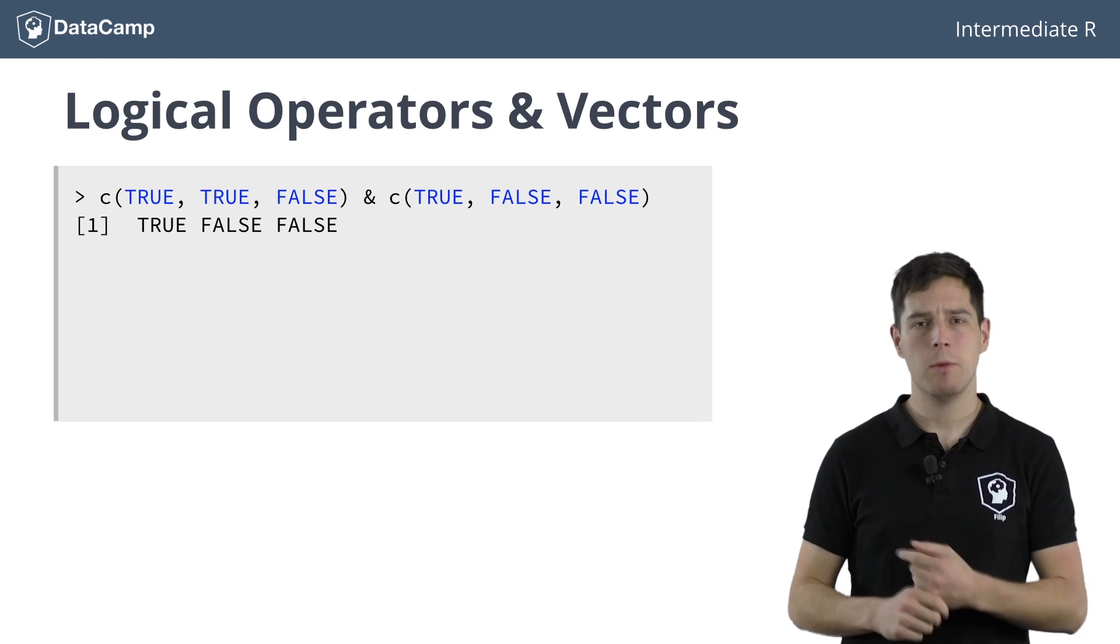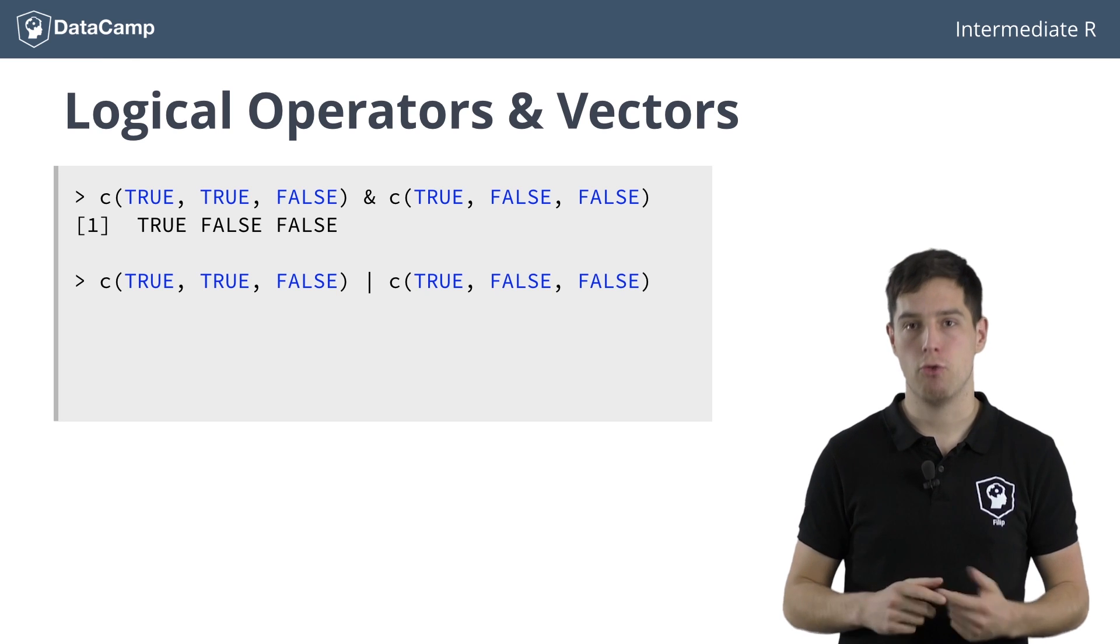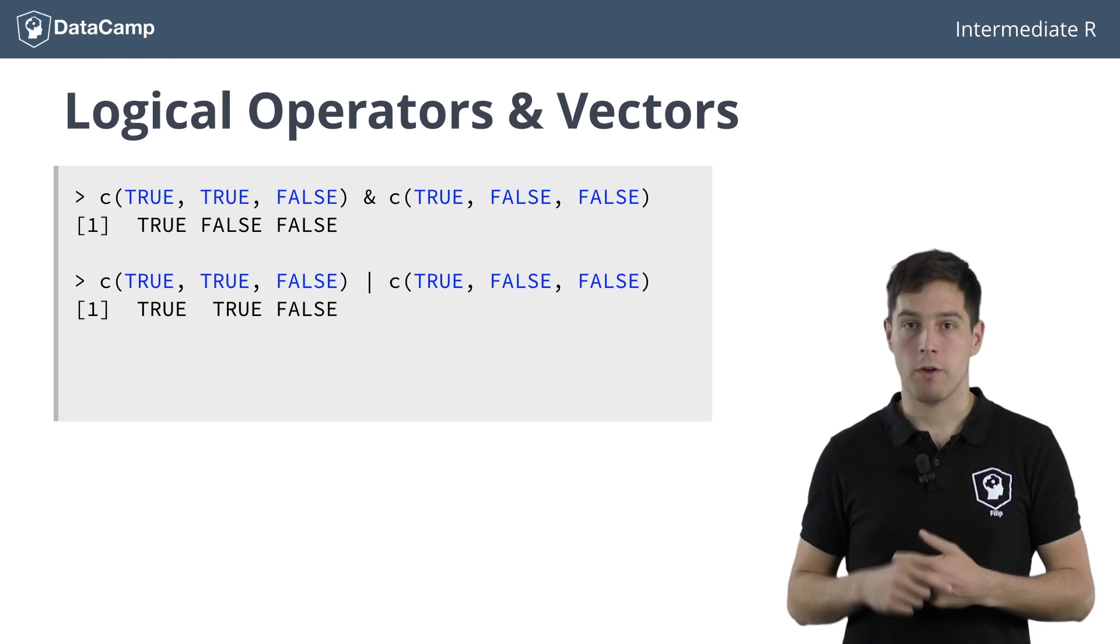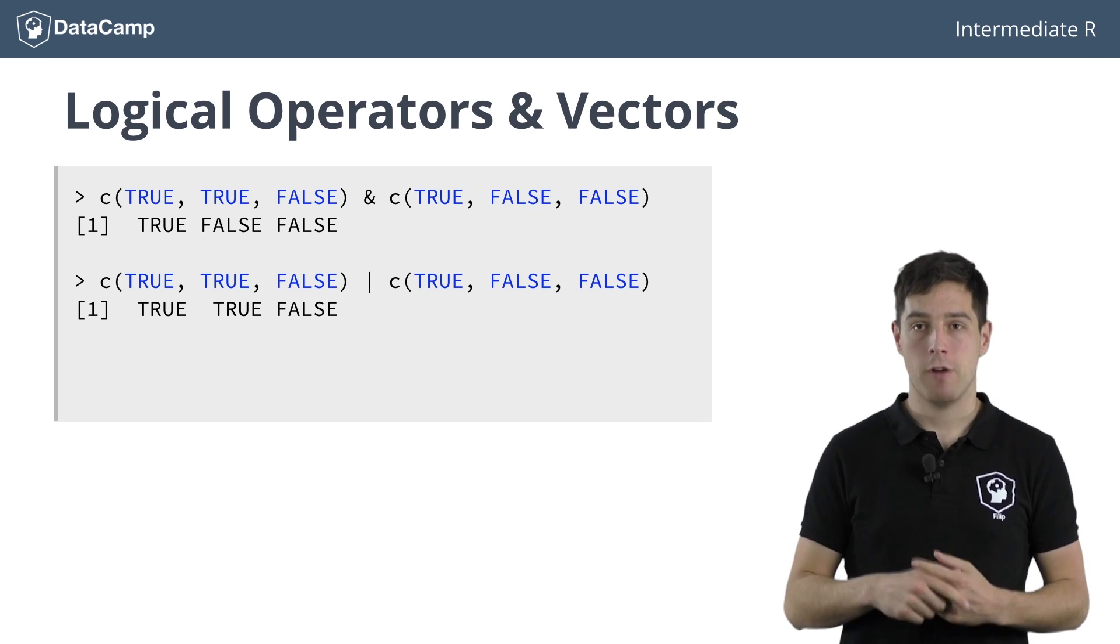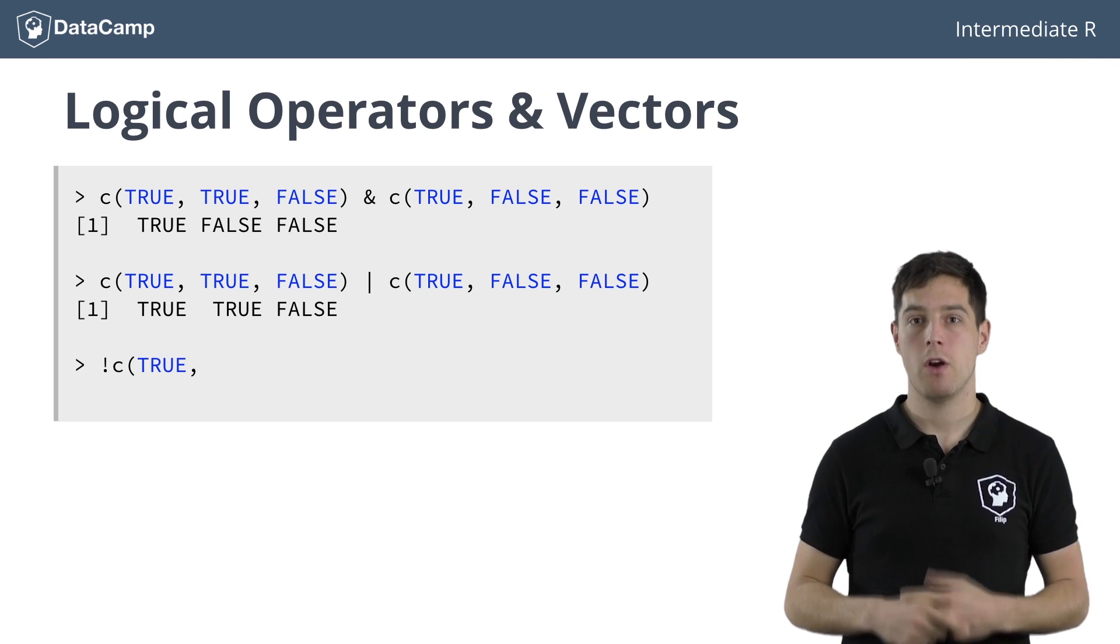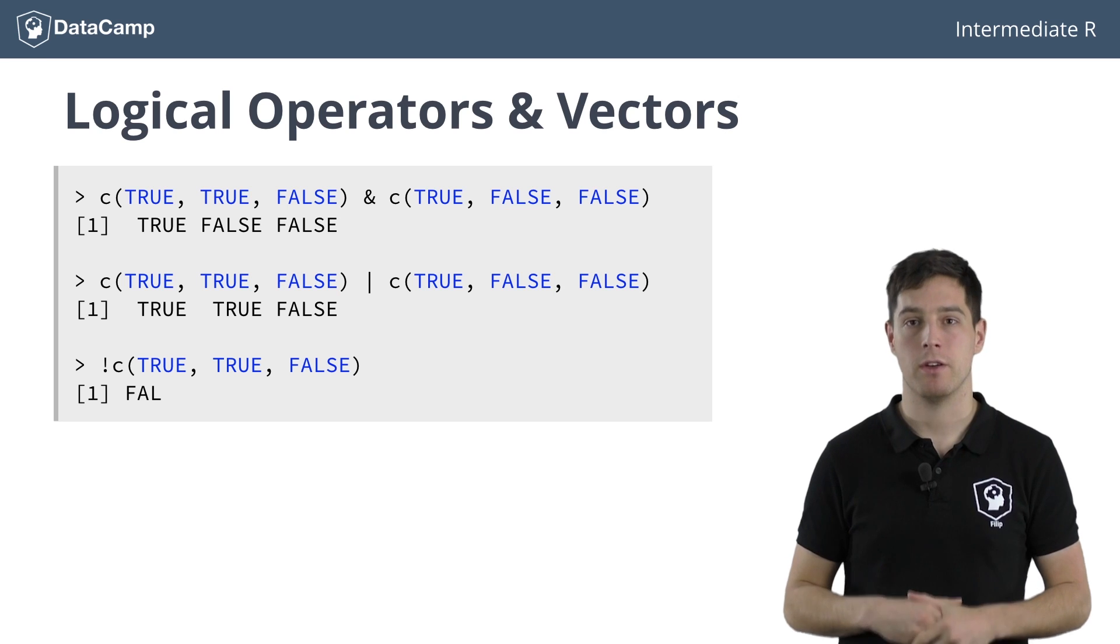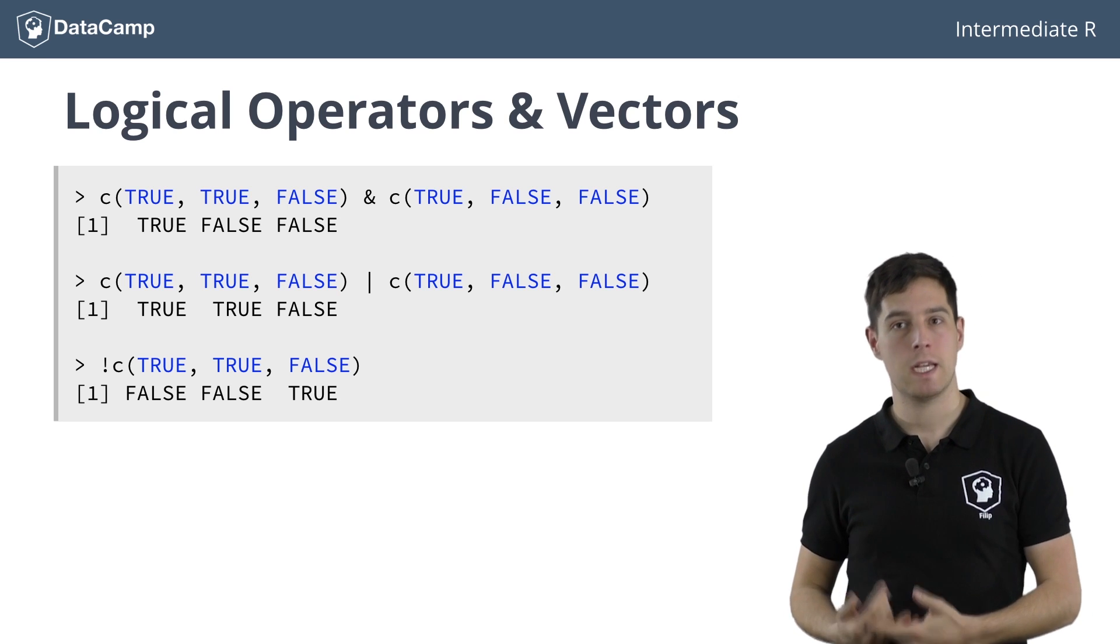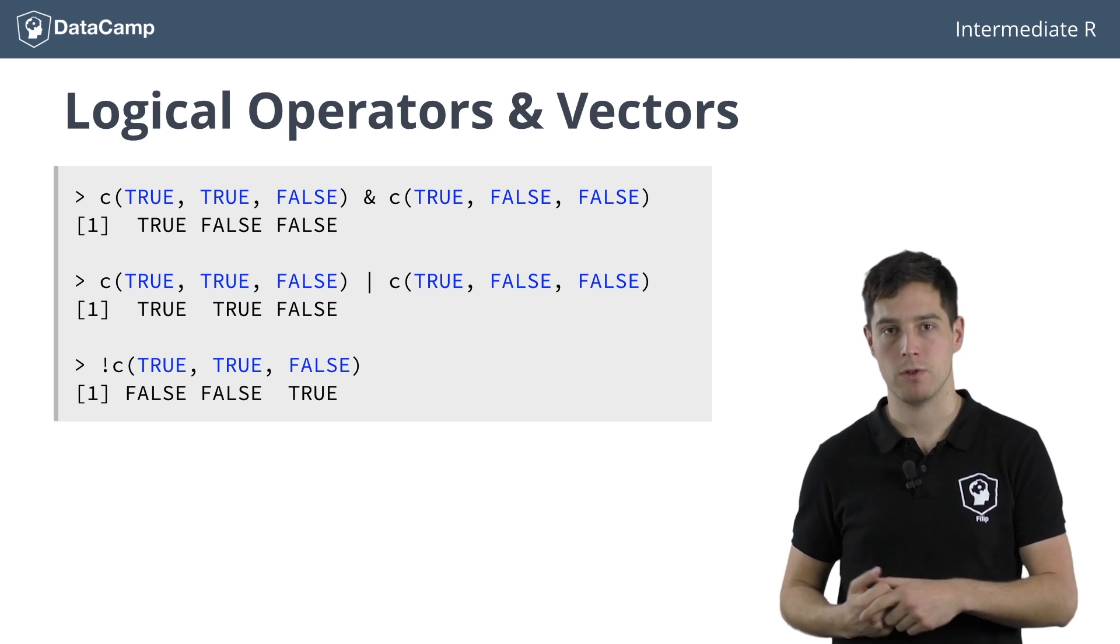A similar thing happens with the OR operator. TRUE or TRUE gives TRUE, TRUE or FALSE also gives TRUE, and FALSE or FALSE gives FALSE. The NOT operator also works on every element of the vector. TRUEs are converted to FALSEs and FALSEs are converted to TRUEs.